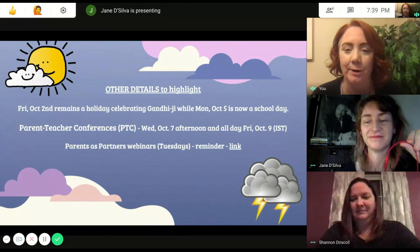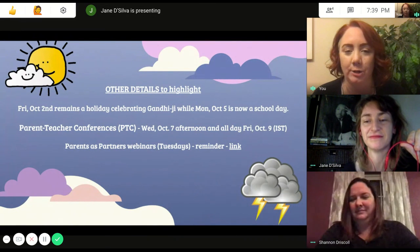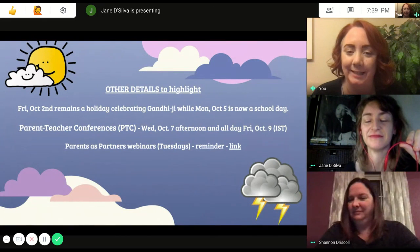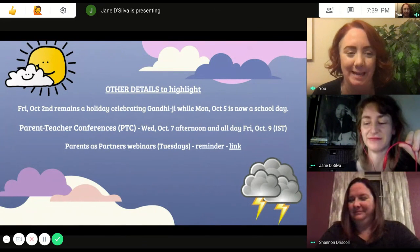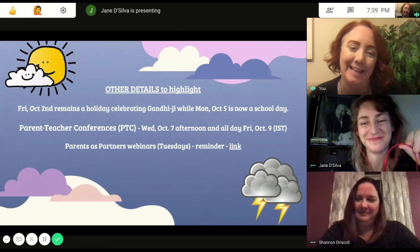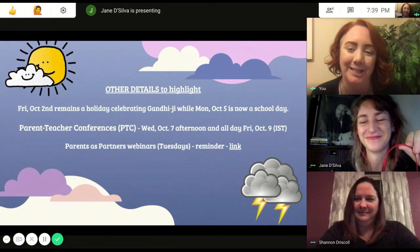Also, the Parents as Partners webinars are starting on Tuesdays, and there is a reminder link that we will send you in the slideshow. Please click that link to check out that opportunity.